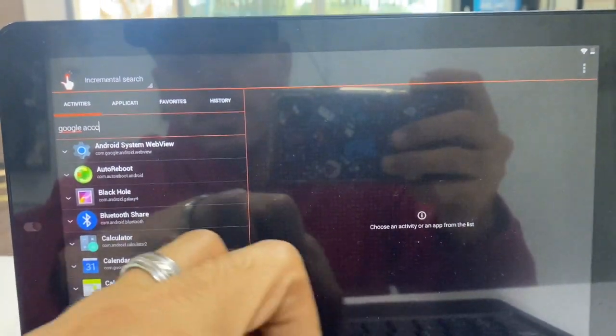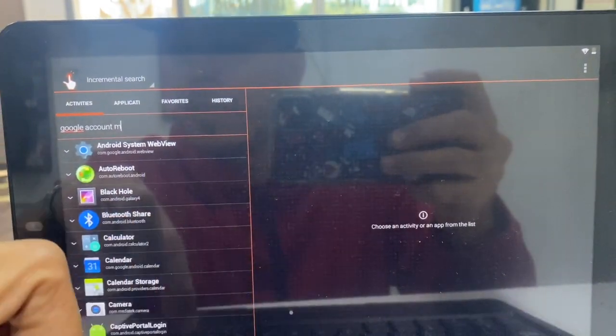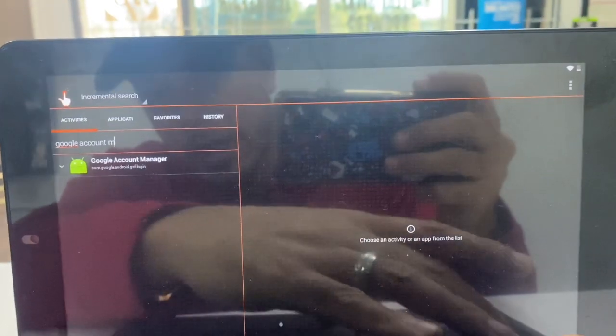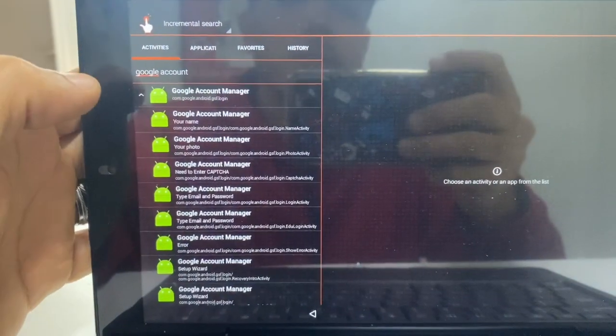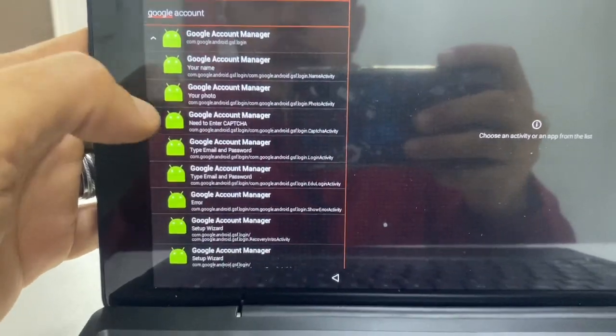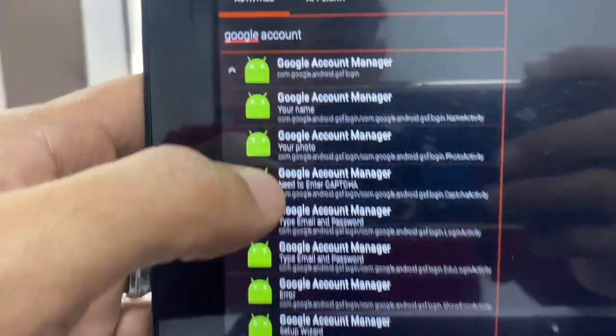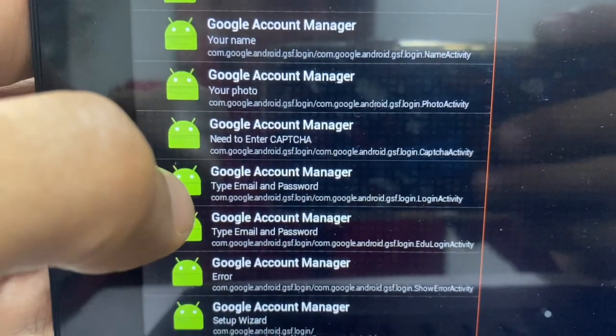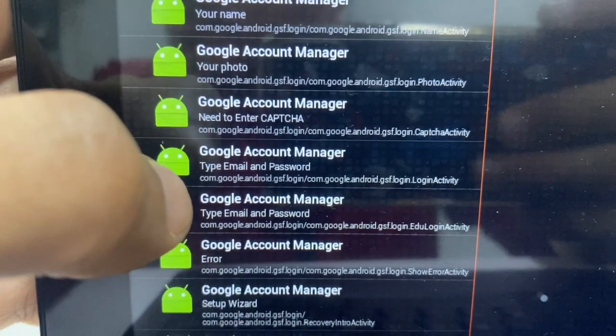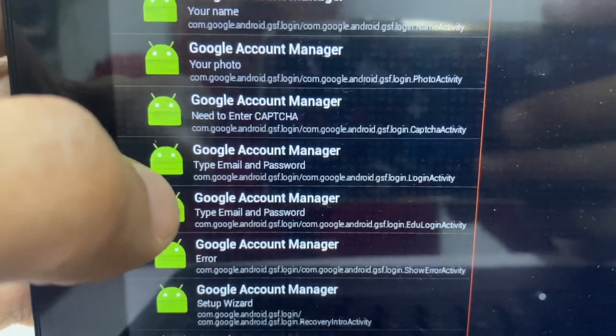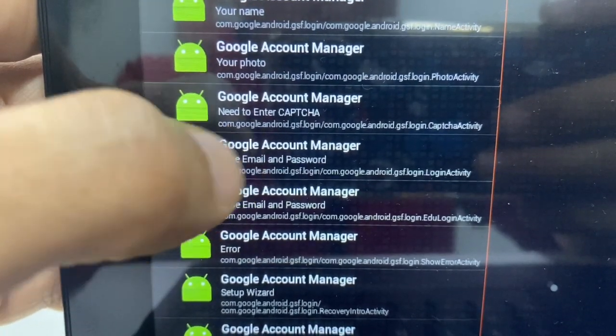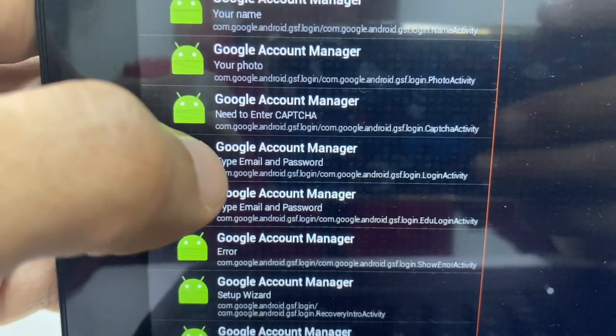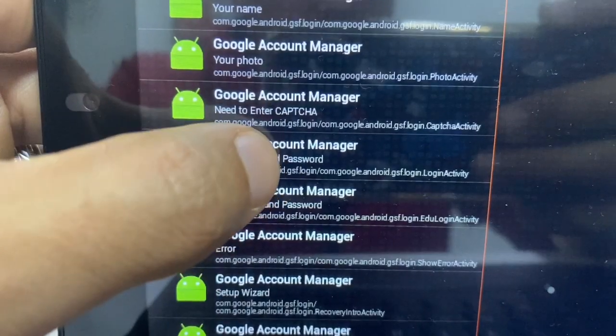Google account manager. I just see it pop up there. Click that. And then you're going to get a list of all these different ones. You want to actually find the one that says Google account manager with email and password. So we're going to click the first one.